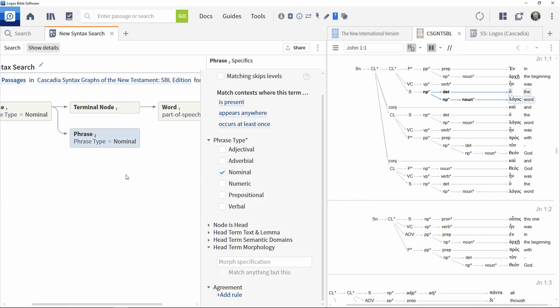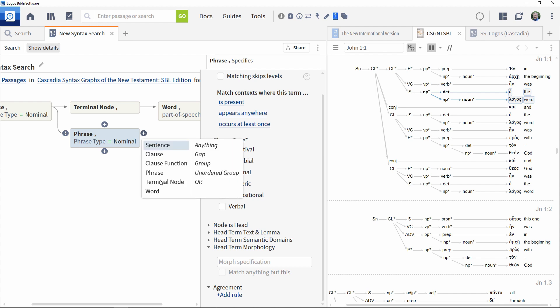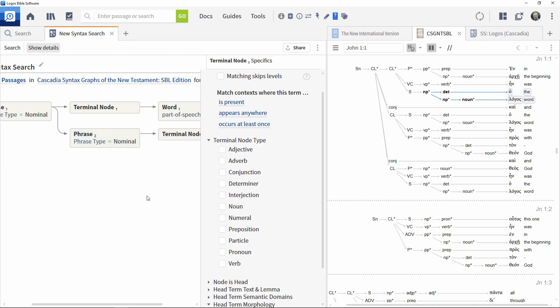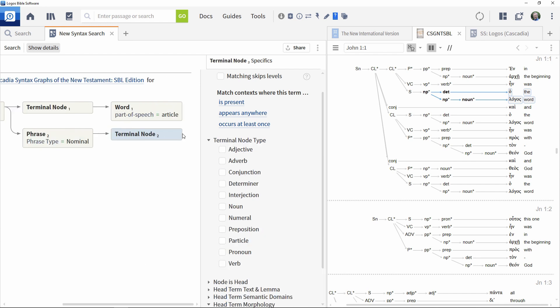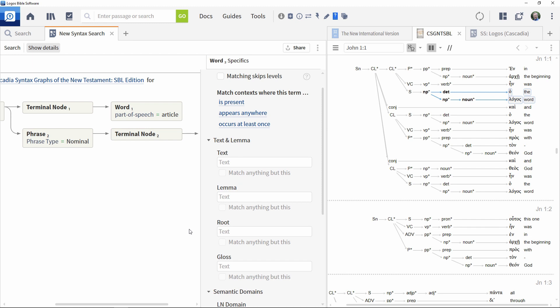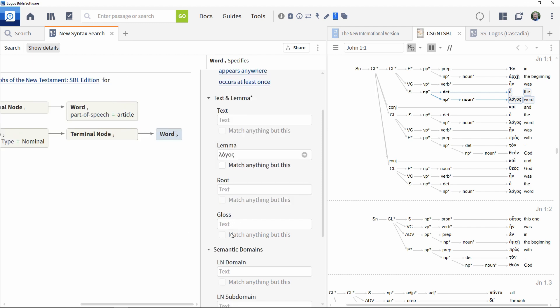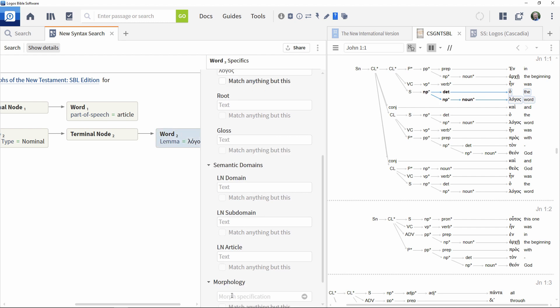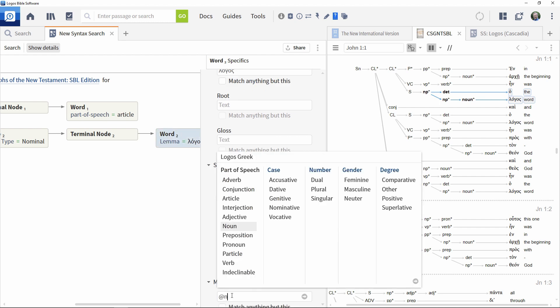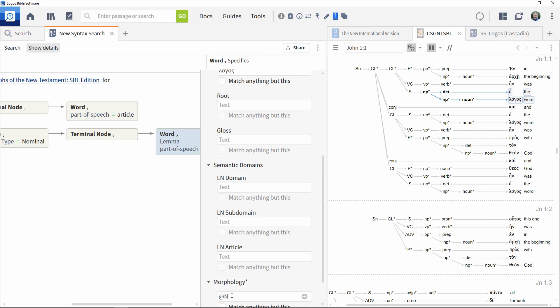Connect another terminal node and then complete the branch by adding in another word. Specify the lemma we are searching for in the text and lemma box, and then in the morphology box, specify that we are looking for a noun.